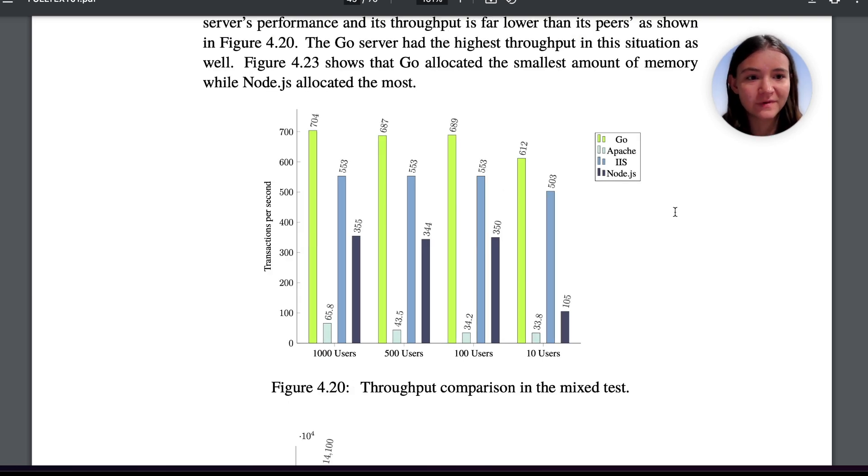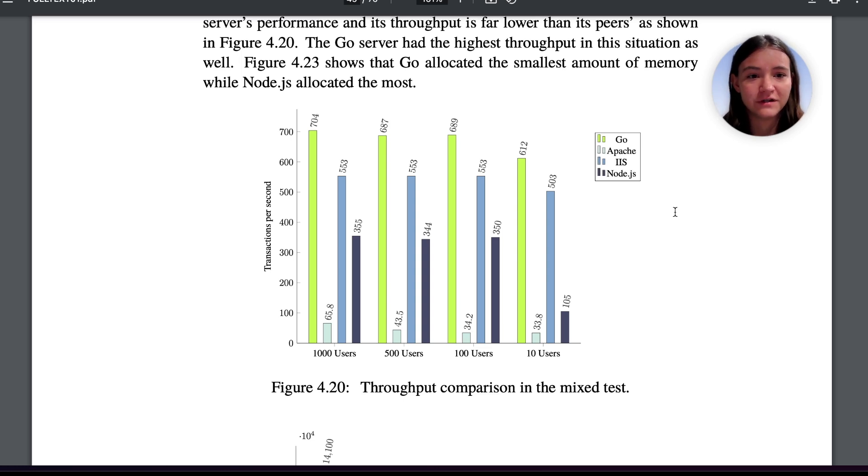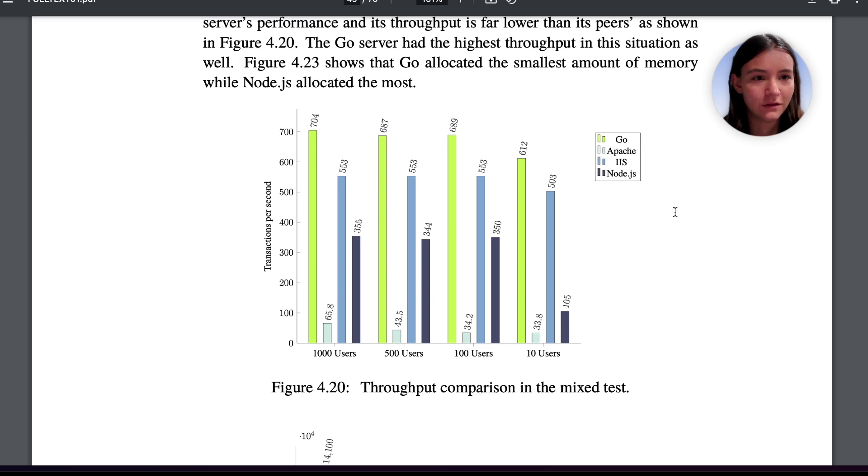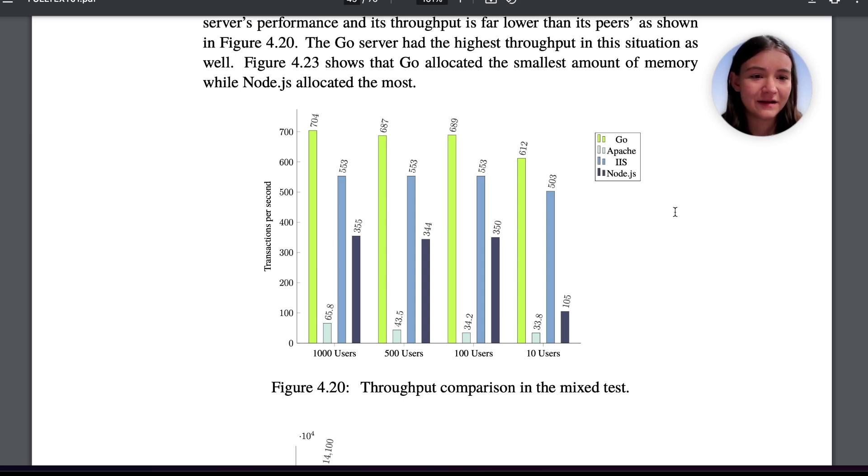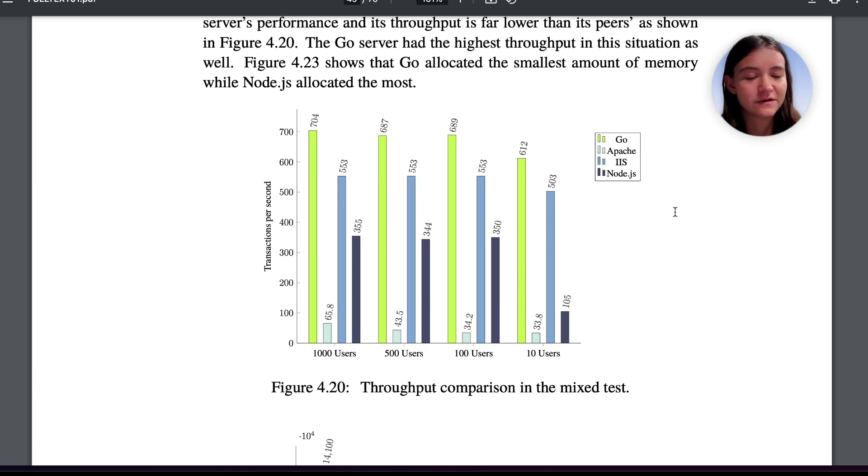From this performance test we can see that Go outperforms Apache, IIS, and Node.js as it has the highest throughput and lowest memory consumption. And I would like to see the study investigate how and why these different paradigms might relate to performance.